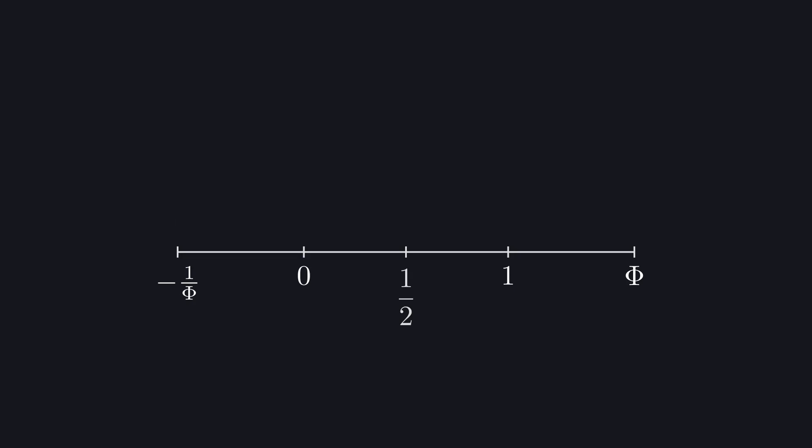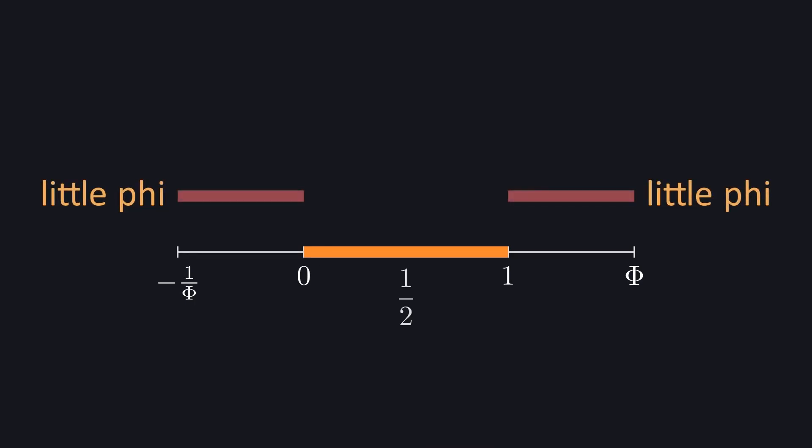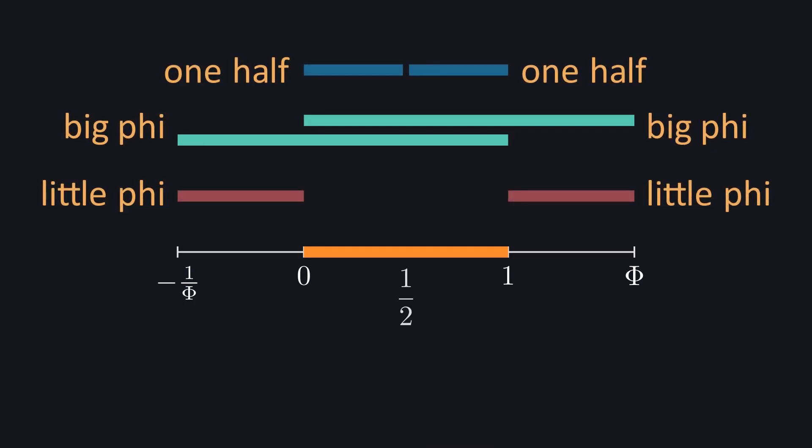It's just now spanning between the negative little phi on the left and one on the right. This puts a clean span of one right in the middle, with two copies of little phi, big phi, and the halves, arranged in perfect symmetry.